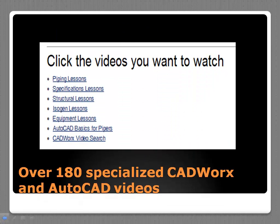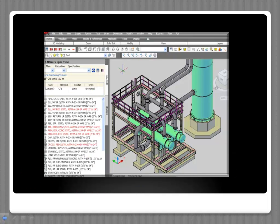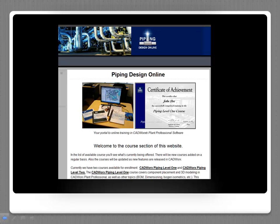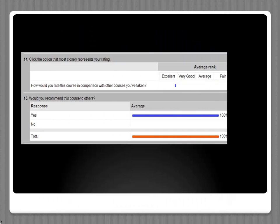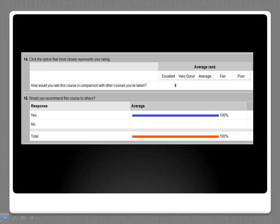Users can browse the videos as they like or they can take two specialized CADWorks courses where they can earn certification. Our graduate surveys show that 100% of our graduates for the Piping Level 1 course say they would recommend this course to others.